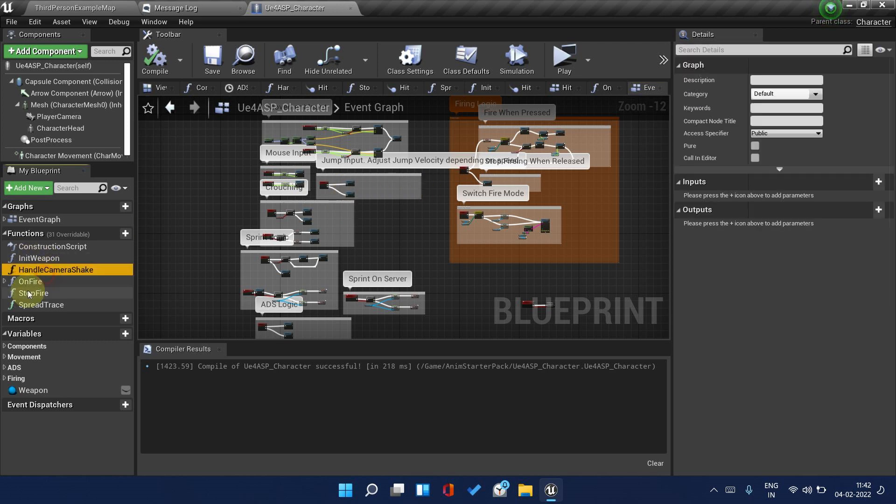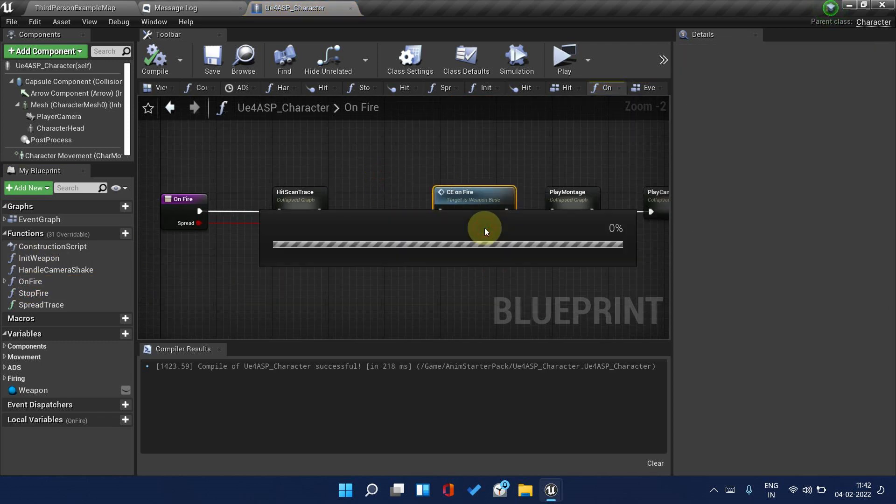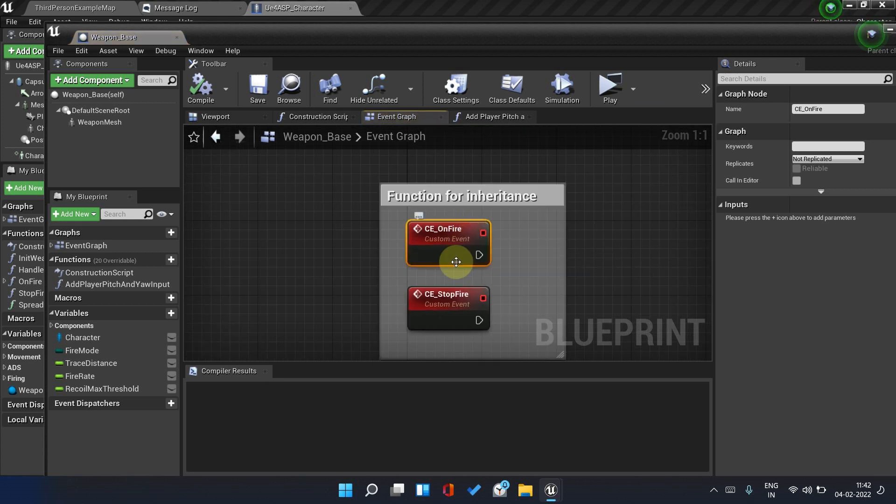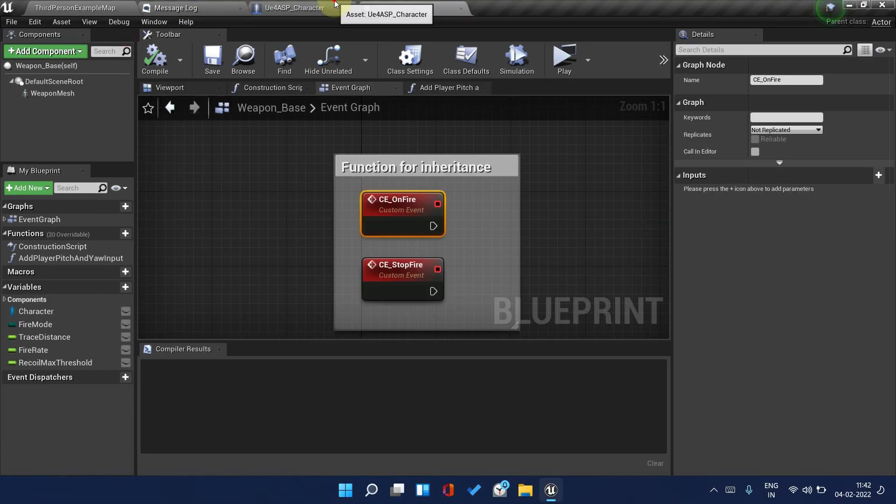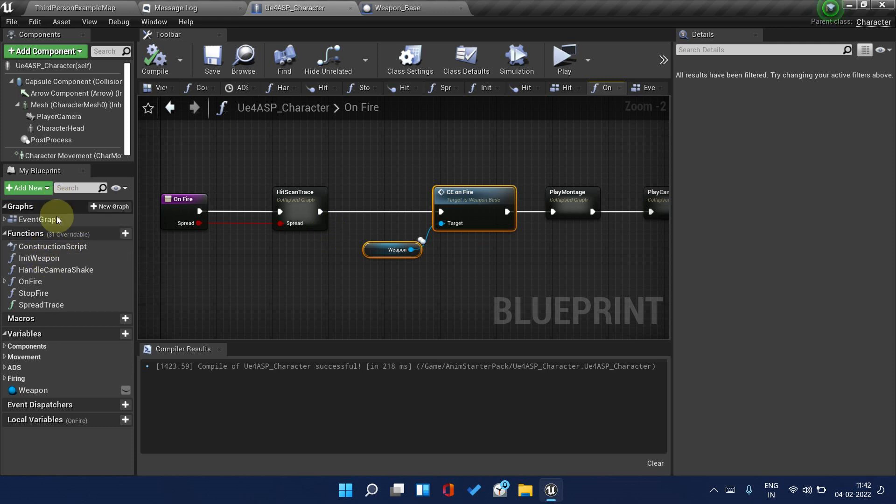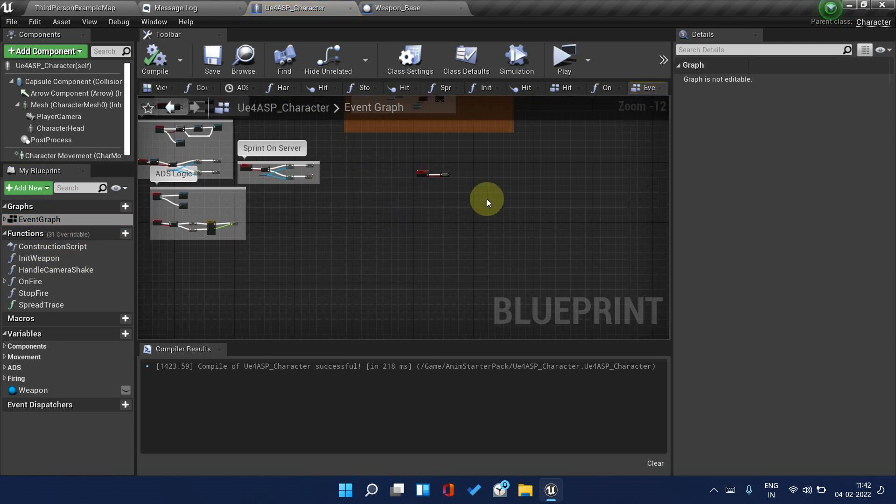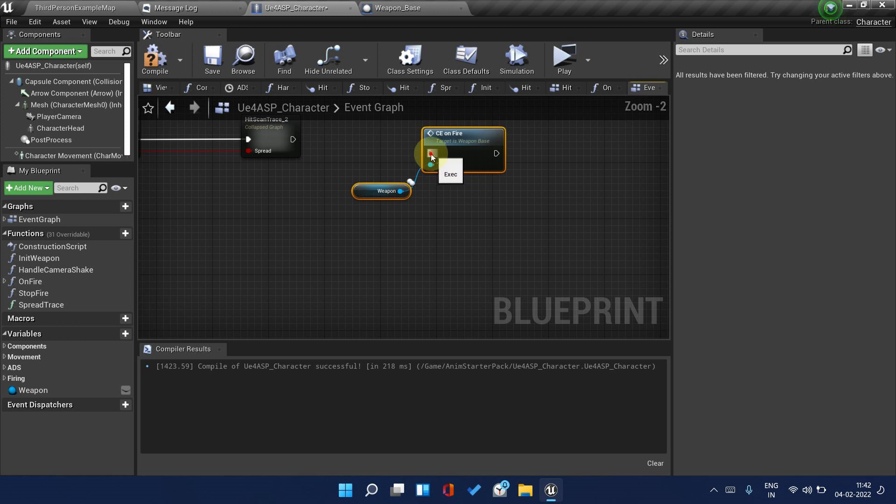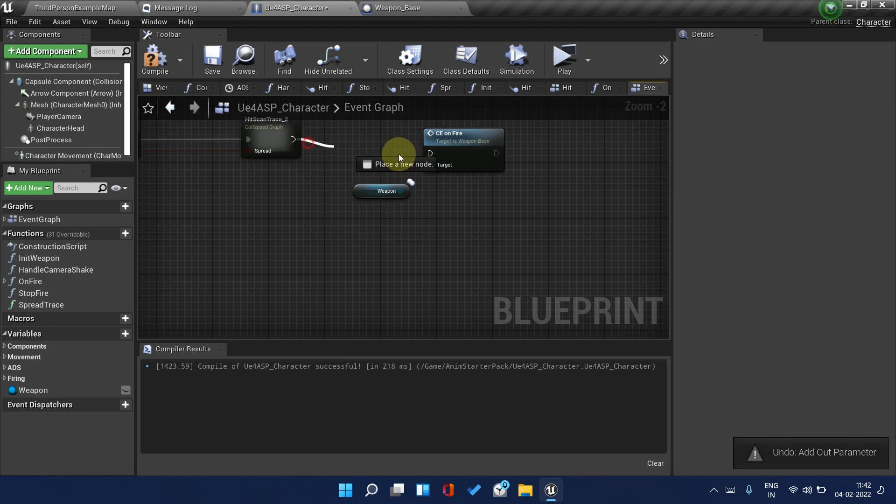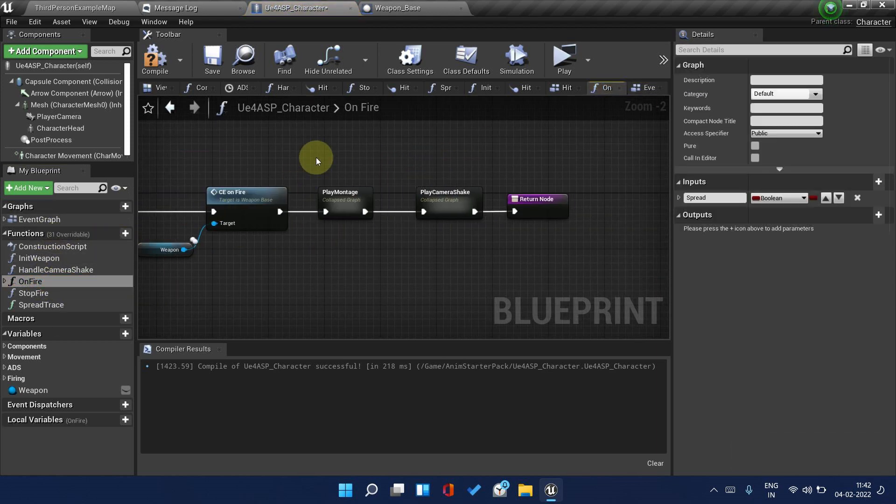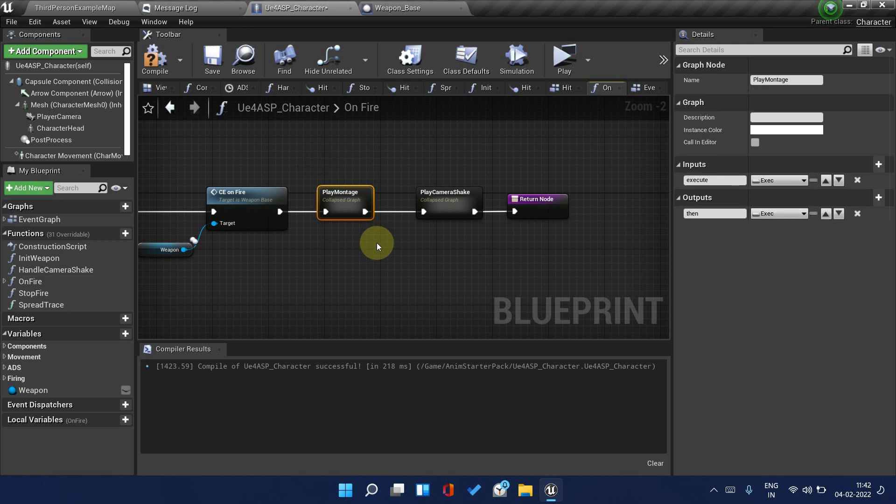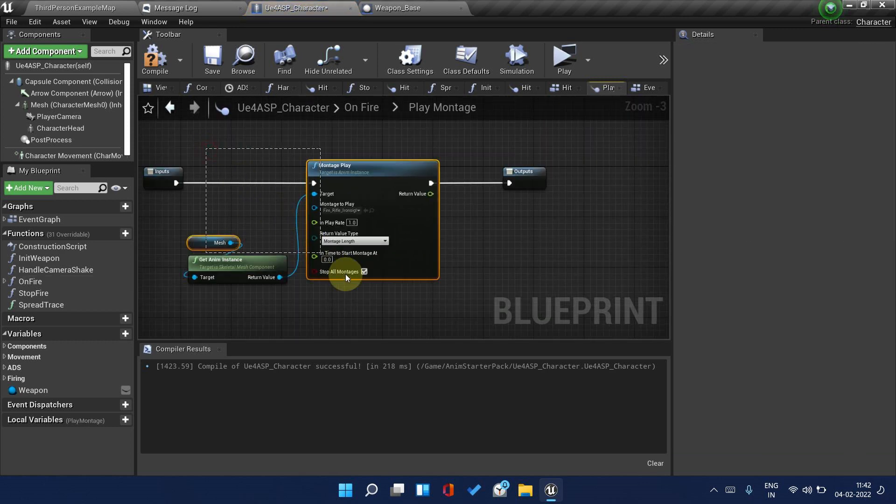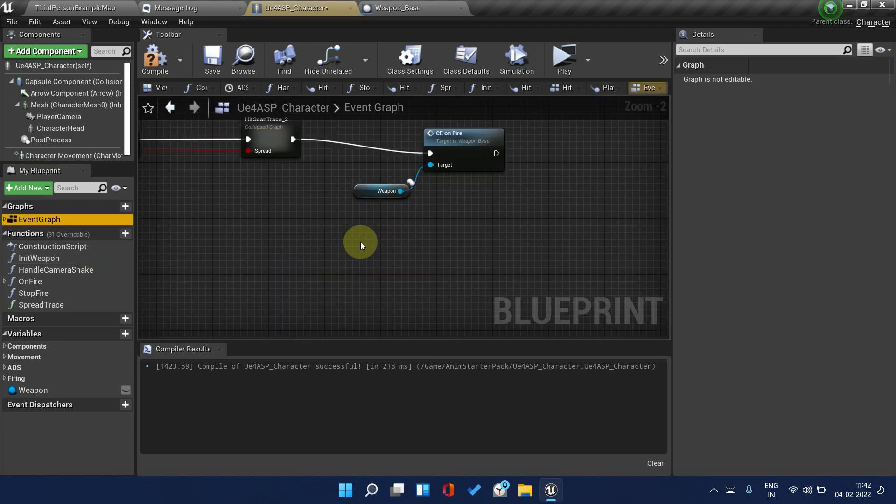The second thing which we need to replicate is the On Fire event. This is an inherited property so just copy this. This can be directly called from the server so we don't need to do anything to this.